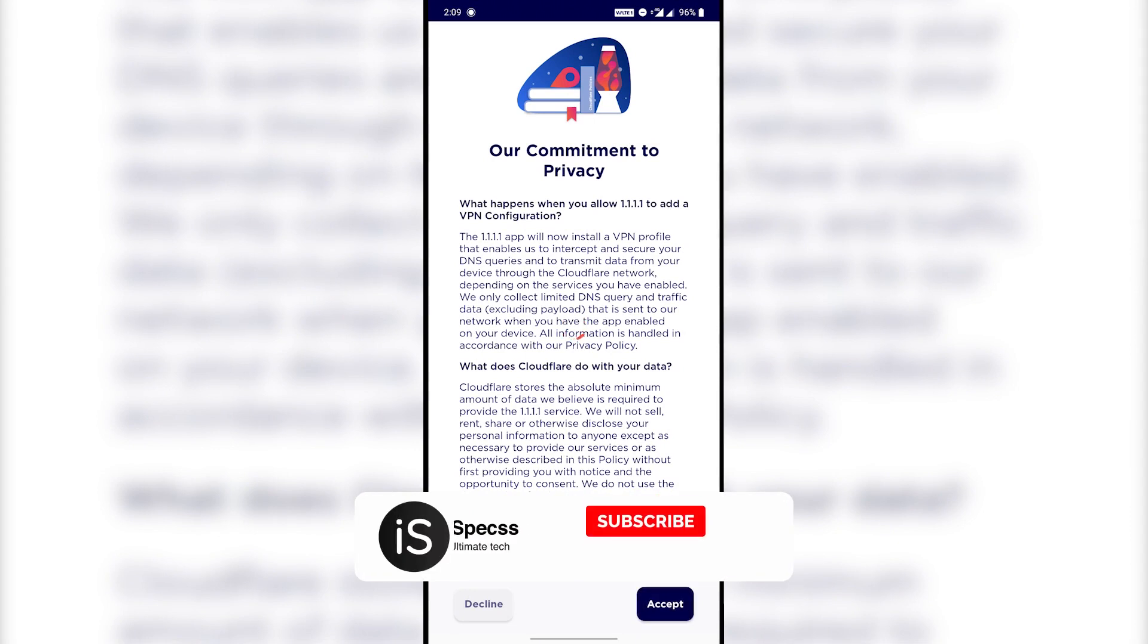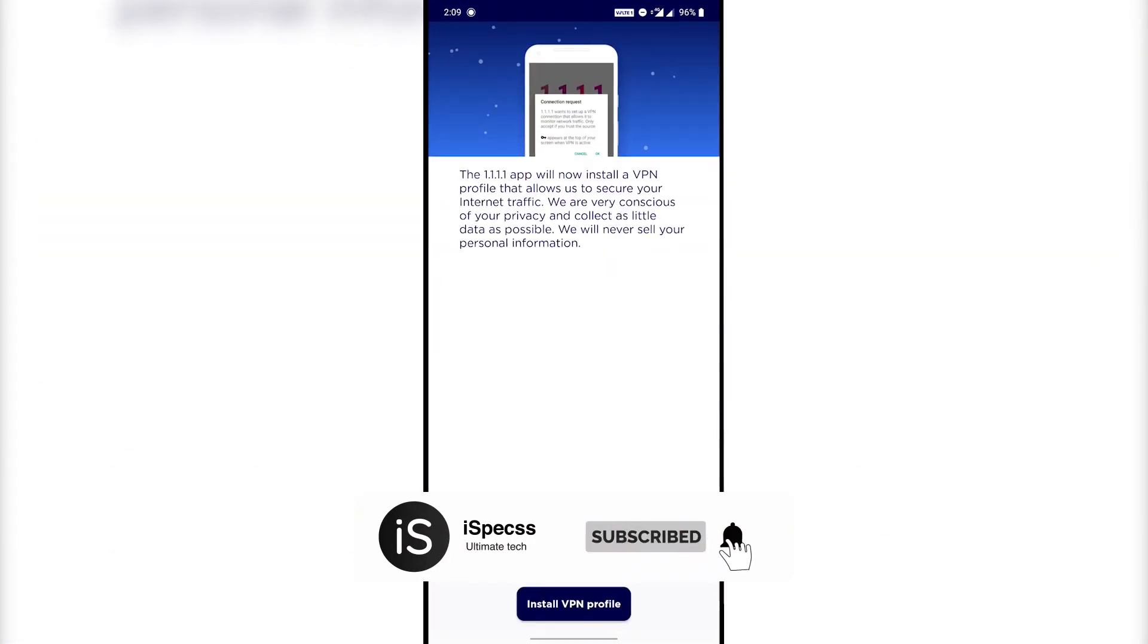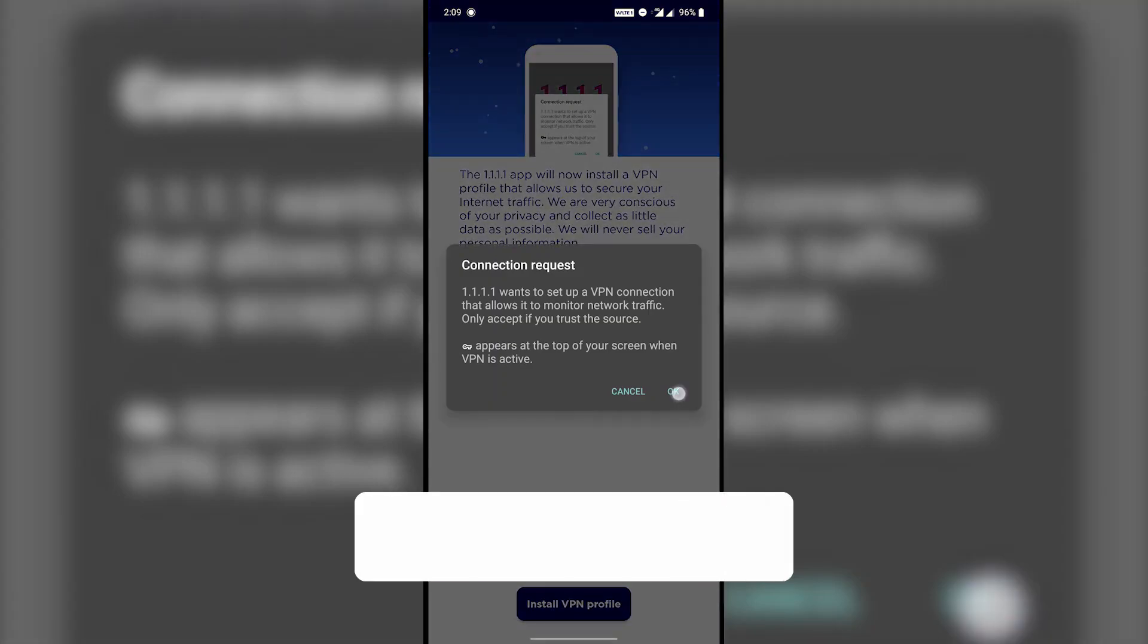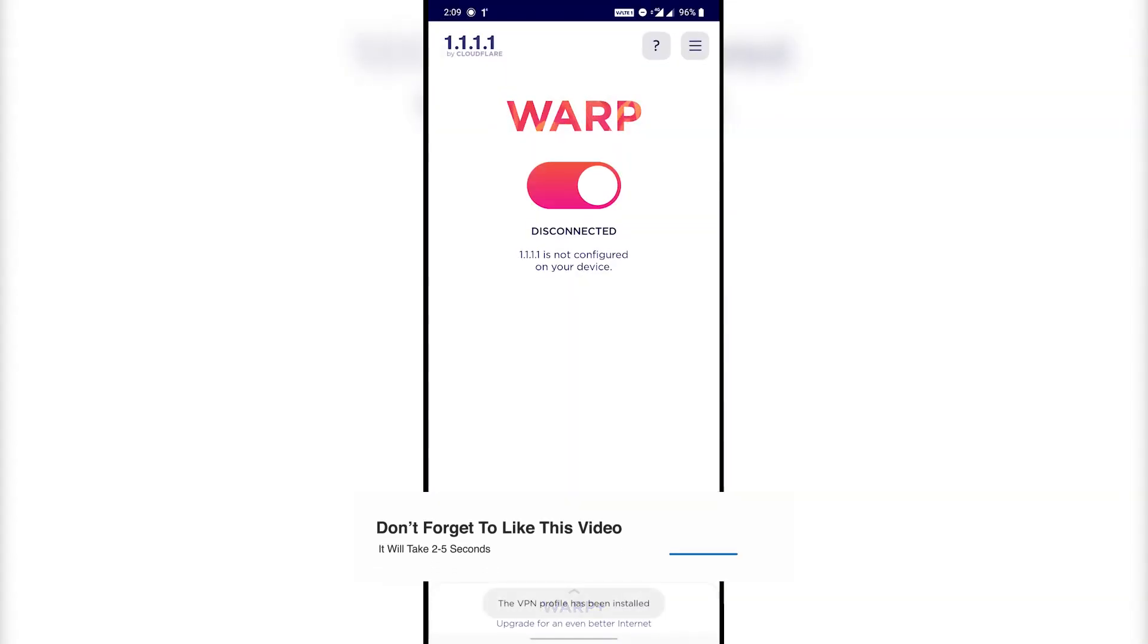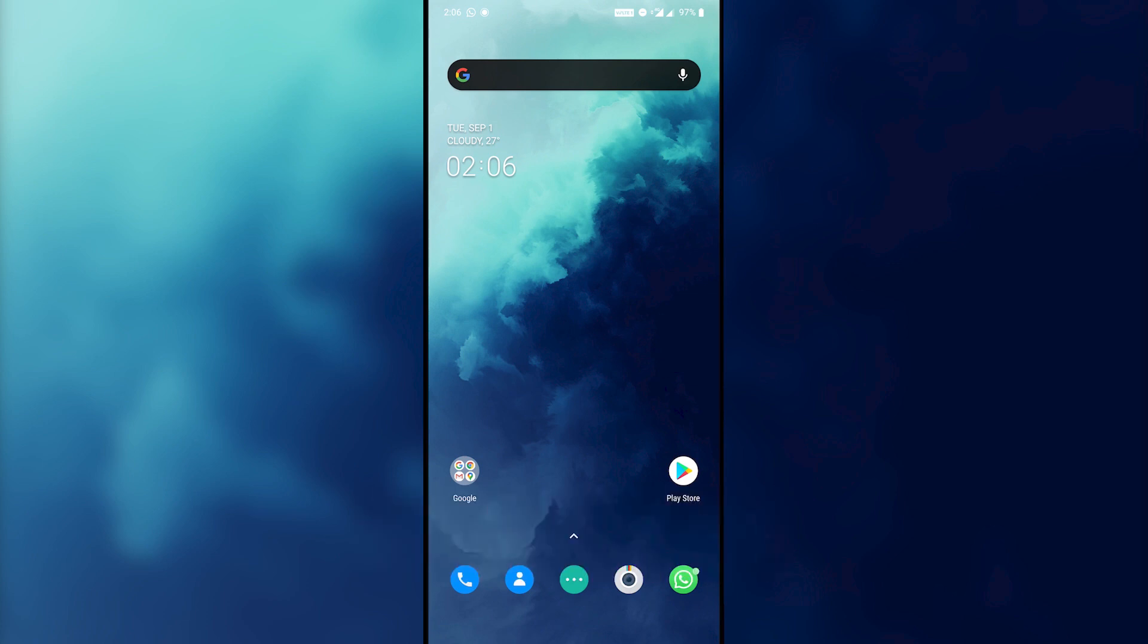Hope you found this video useful. If you do, like this video and share this video to someone who needs to know about this. Lastly, subscribe to this channel for more informative tech videos and also turn on notifications to get notified when we publish a new video. Thanks a lot for watching iSpecs. Have a great day.